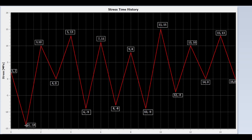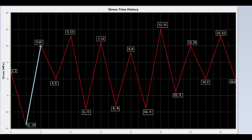We start from valley 2. We draw a line from valley 2 to peak 3. Is valley 4 higher than valley 2? Yes, continue. We find out that all the valleys are higher than valley 2, so the rain continuously flows all the way to the end of the time history.